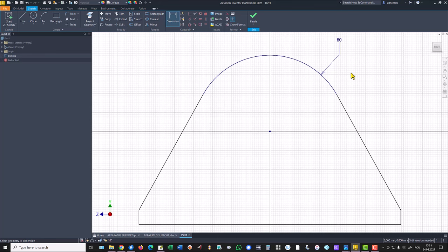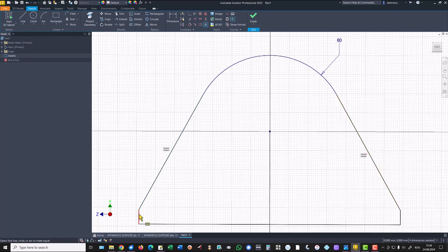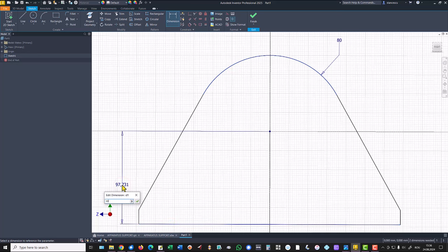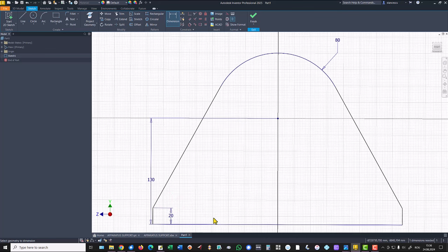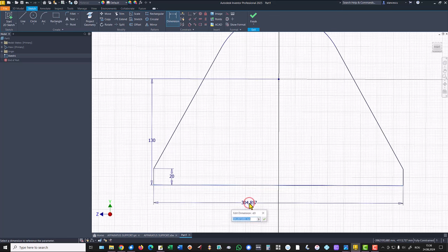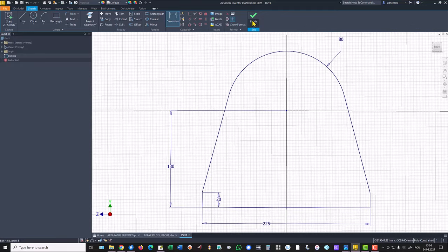Then the other dimensions. We must make equal these two sloped lines and also these two verticals. Dimensions are 130, 130, this is 20, and the bottom line is 225. Finish sketch.